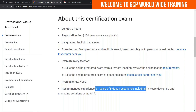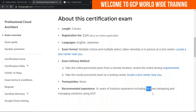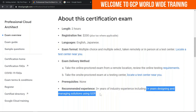Basic IT knowledge is expected — things like knowing what a browser is, what a Linux command is, how to run a virtual machine, and what a database is. It could be any database. If you know those basic things, it's all good.